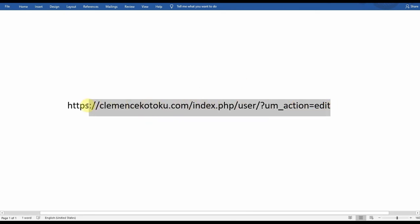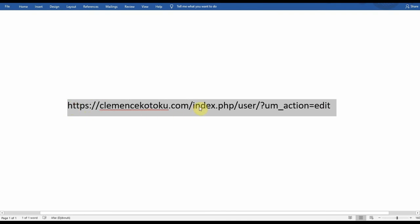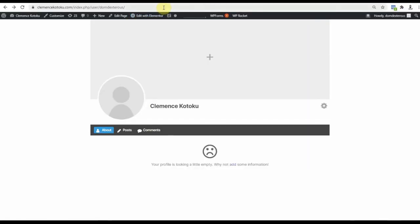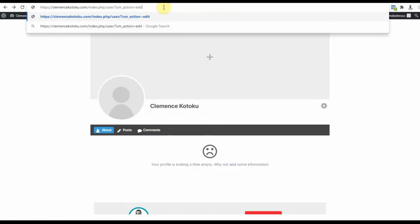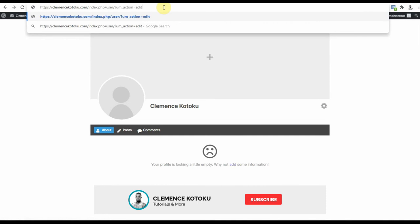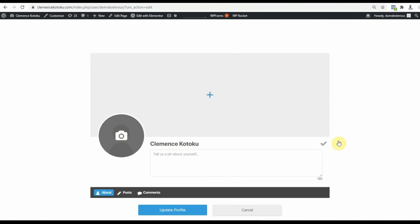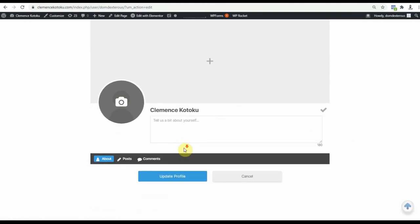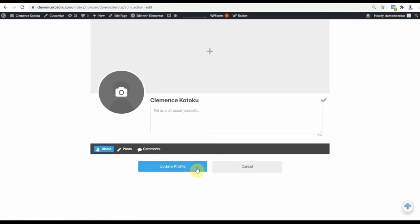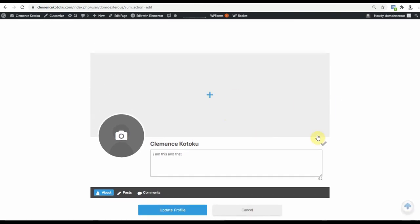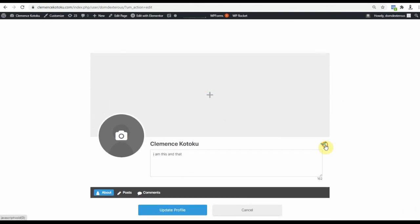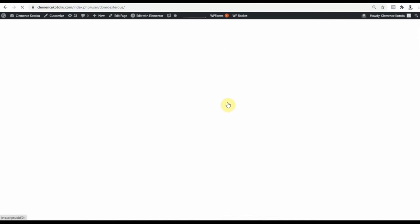I will paste in the browser to see if it works. Perfectly working.